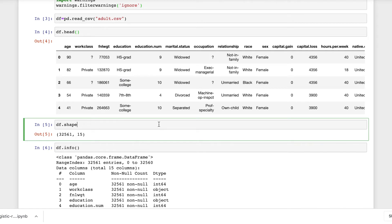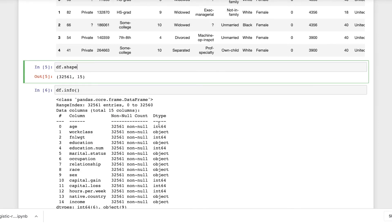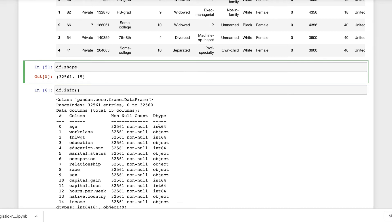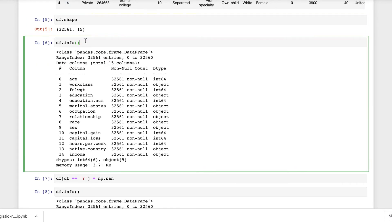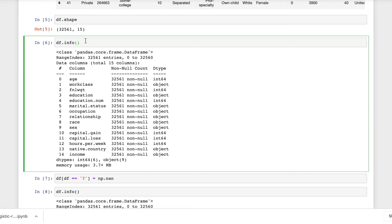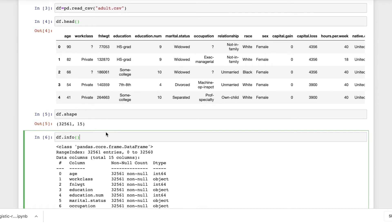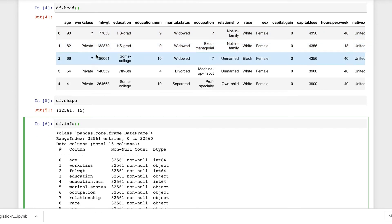Using the dot shape attribute, I'll find the number of data points. It's a two-dimensional array with 32,561 points in 15 columns. Using the dot info function, I'll get the name of the columns with the number of null counts and the data type of each column. We see that there isn't any null value, but upon looking at the dataset, we can see that certain columns contain a question mark.